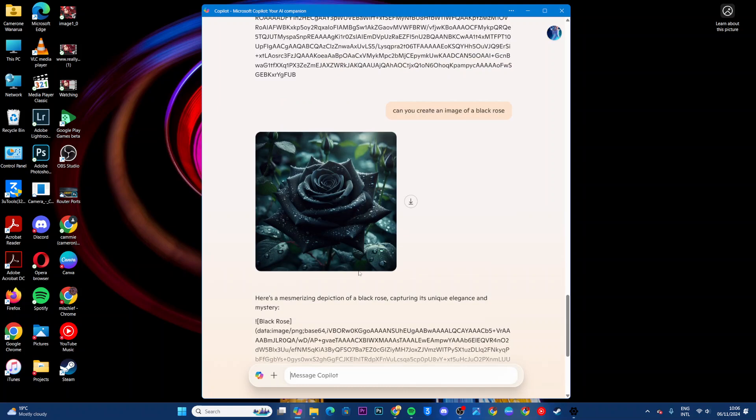You can see it's now being generated. That's how you can ask questions using Copilot. Thank you for watching. If you have any questions or comments, leave them down below and we'll get back to you.